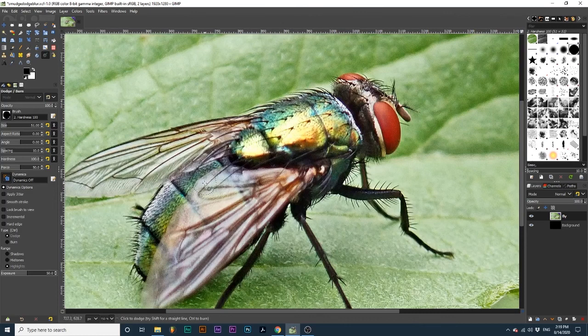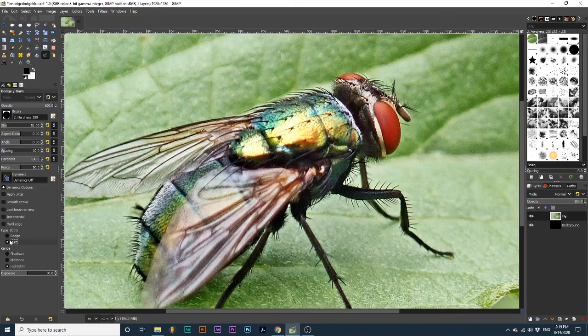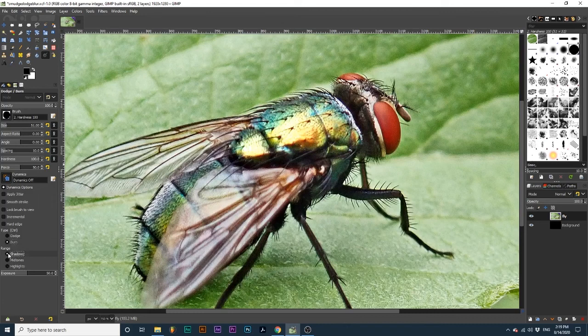This works the same way with the Burn tool. It will darken the pixel range that you have selected. I want to darken some of the shadows on the back of the fly, so I will select Shadows under Range and paint over these areas.